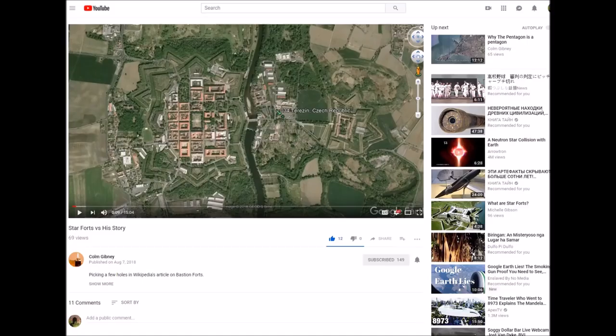Good afternoon. Thank you once again for tuning in. I came across a video by Colm Gibney — he made a great video on Starforts. It's only 15 minutes to watch, and in short he takes a historical map, a few maps actually, and compares them to present day ones on Google Earth, Google Maps. He had a unique way of doing this. Please go check out Colm Gibney's video, link in the description below.